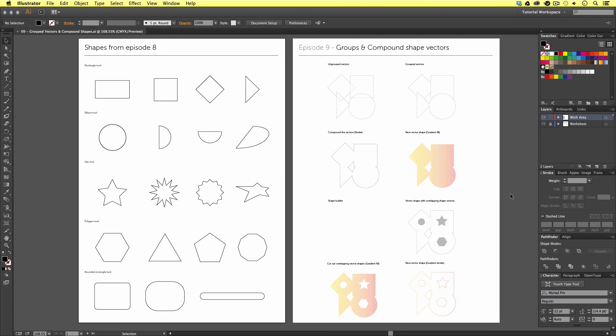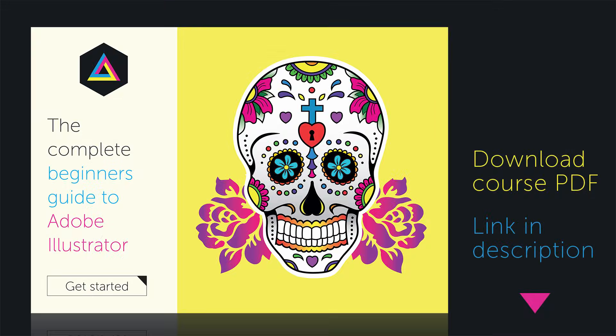You can download this project folder for free — the link is in the description. Along the way, I will be mentioning some useful shortcut keys, which you can find in the description and in the shortcut key page in the project PDF, which you can also download in the description.